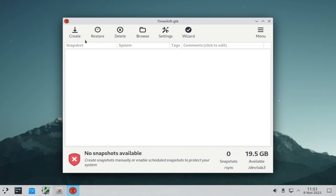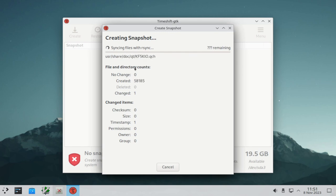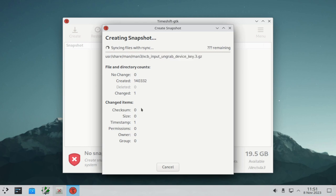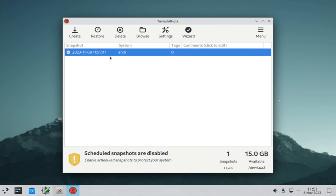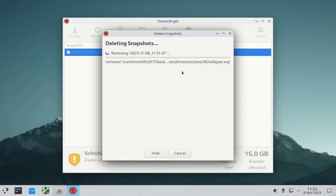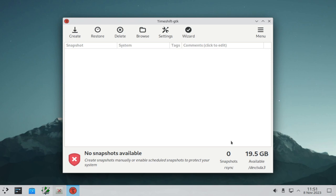To create a snapshot manually, hit the Create button. It will automatically start creating. Depending on how large your system is, this may take a few minutes — if it's a really small system without even a desktop environment it will be really fast. If your target is a USB device, this will be a really slow process. Once created, to delete a snapshot, select your snapshot and hit Delete — it will start deleting. So from 15 gigabytes it went back up to 19.5.